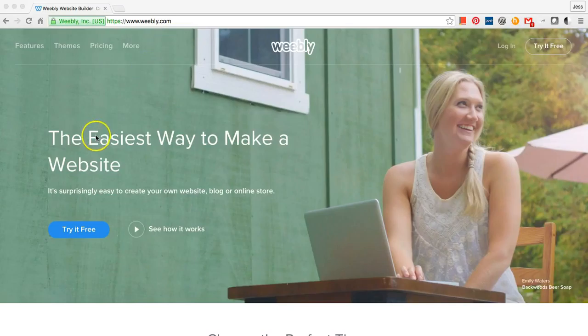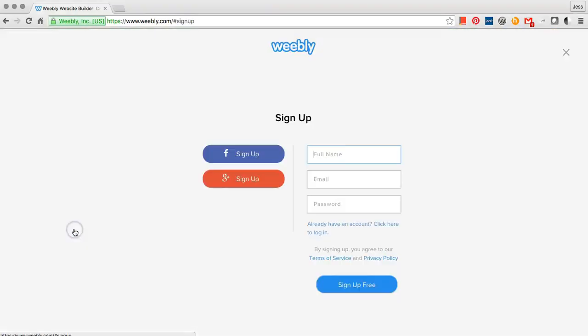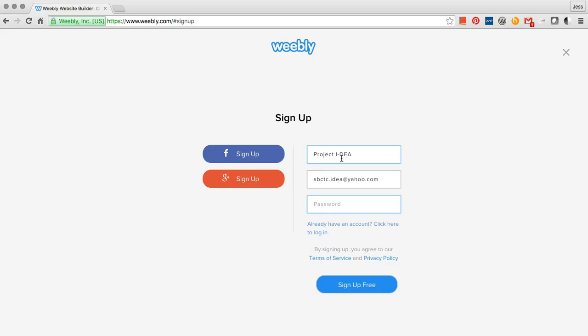Then, click Try It Free. Type your full name, your email address, and the password. Then click Sign Up Free.